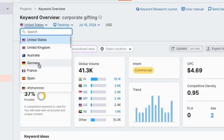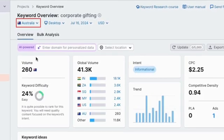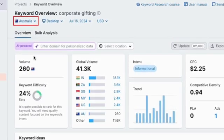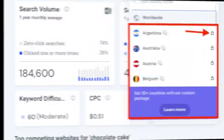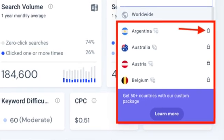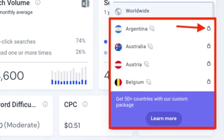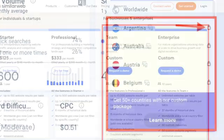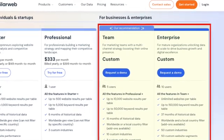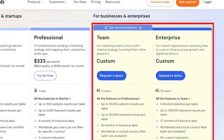This is important because it lets you plan SEO campaigns for any country or market you like. SimilarWeb, by contrast, only gives you access to location-based data if you are on one of its enterprise-level plans, which will cost you at least $15,000 per year.